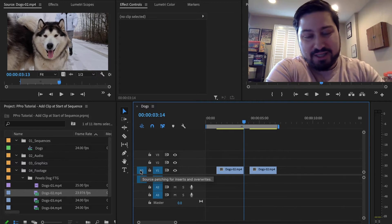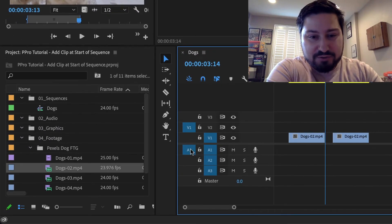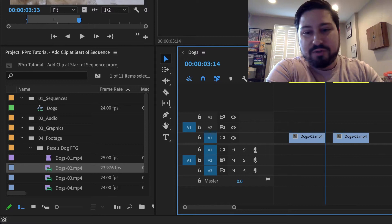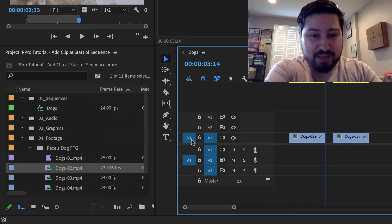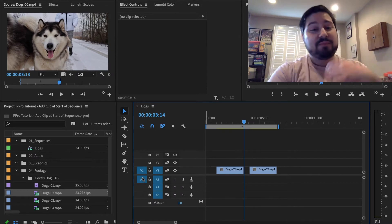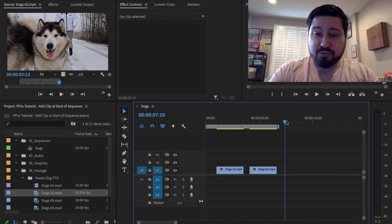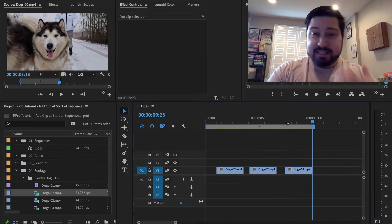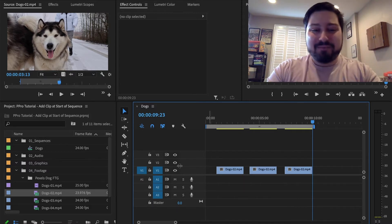You can patch this to V2 or to A2, and when you edit the clip in, it's going to go to that track. But for our specific example, we didn't have A1 selected, so when we edited the clip in, A1 didn't get edited into the timeline.